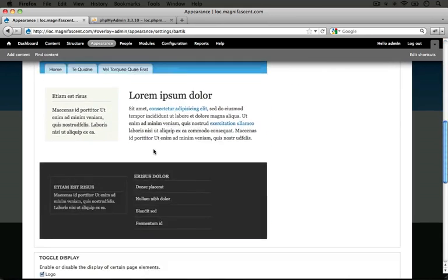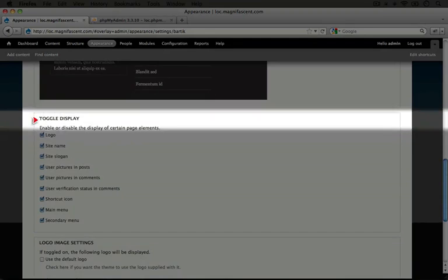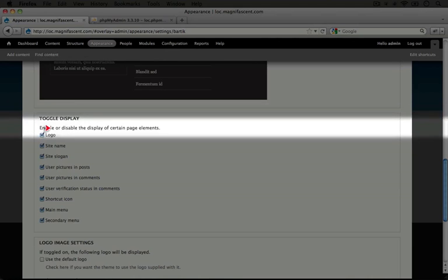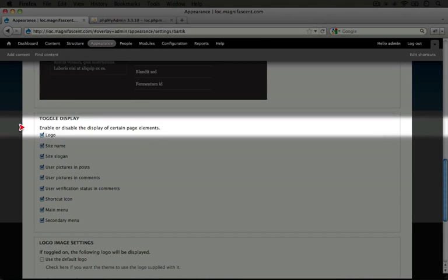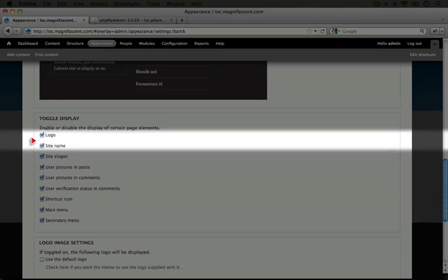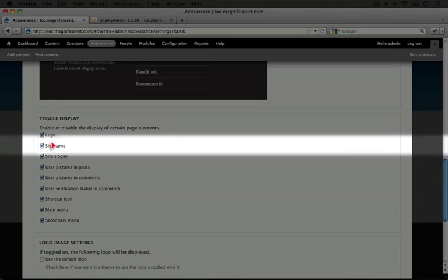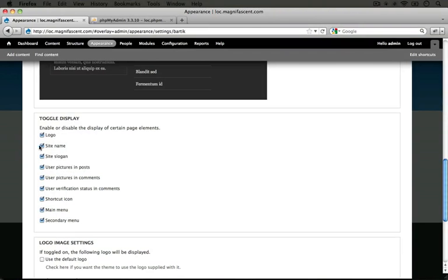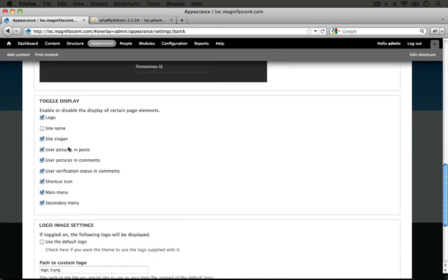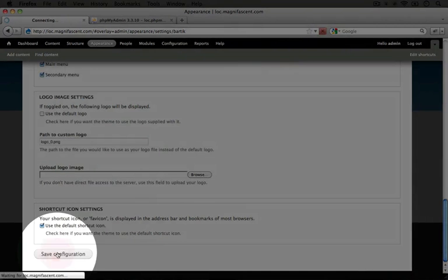Let's go ahead and scroll down, and we're going to come across this box that says Toggle Display. It says 'enable or disable the display of certain page elements.' We want the logo, but the site name is what we want to hide, so let's go ahead and uncheck that and see if this does the trick.